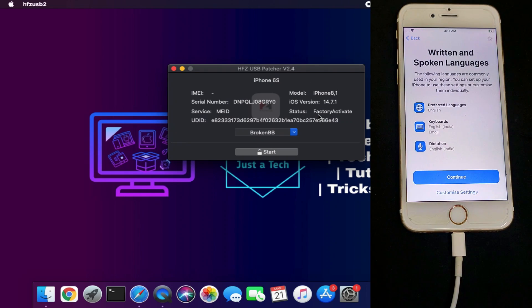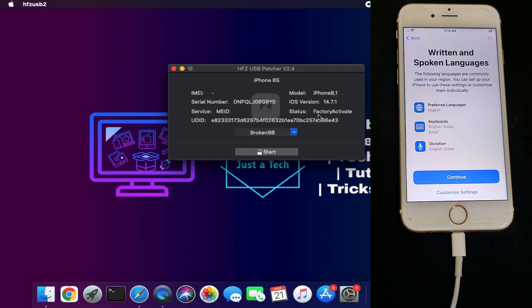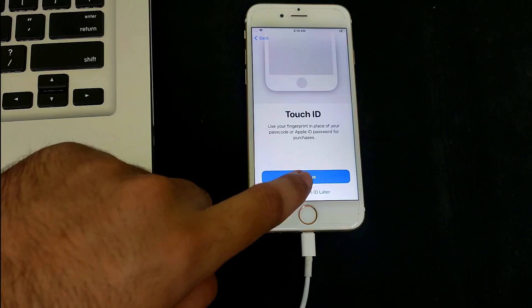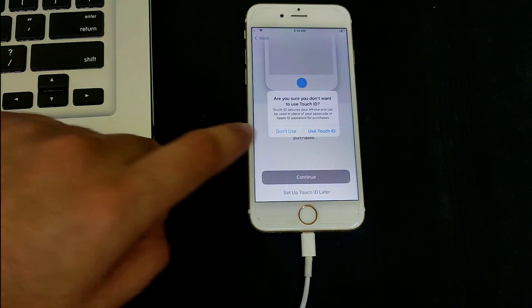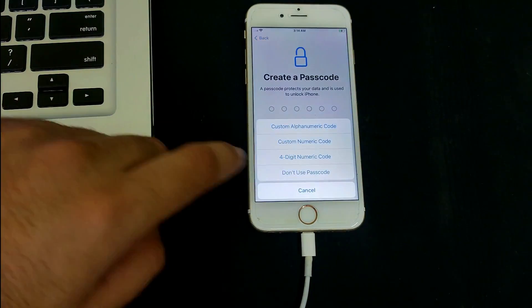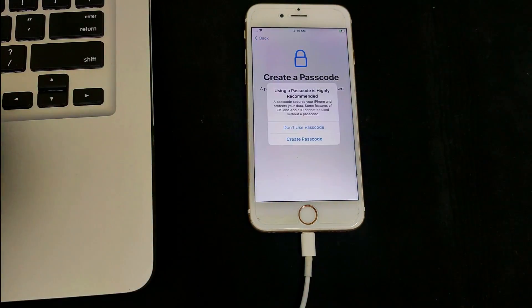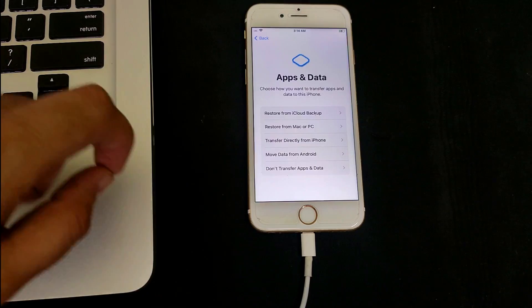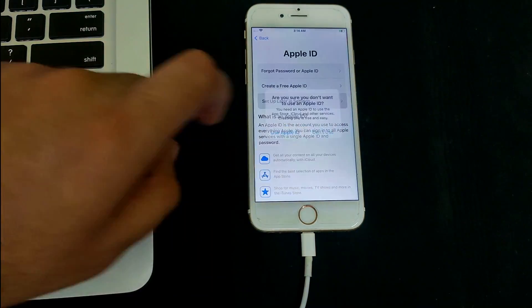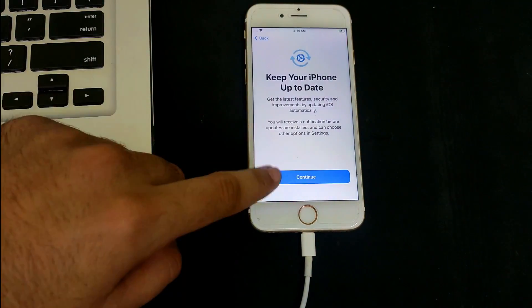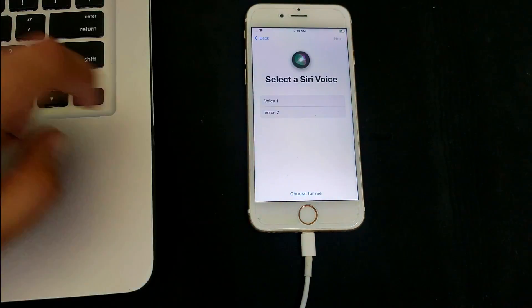This time you won't see the 'Unable to Activate' screen. Instead, you'll go directly to the Data and Privacy page. Make sure not to add a passcode, Touch ID, or Face ID after the bypass or during setup. Otherwise, if you reset or restore your device, it will require a passcode to complete the process.